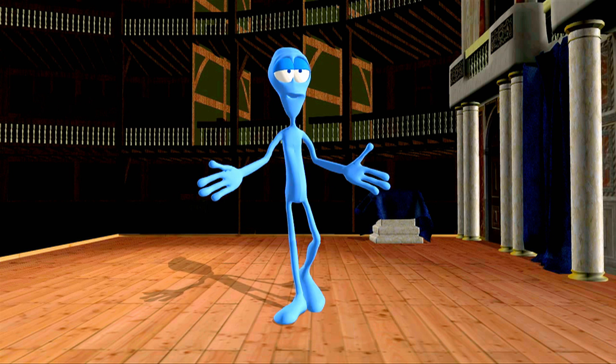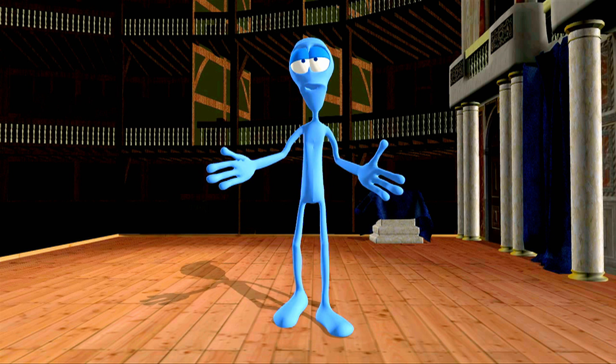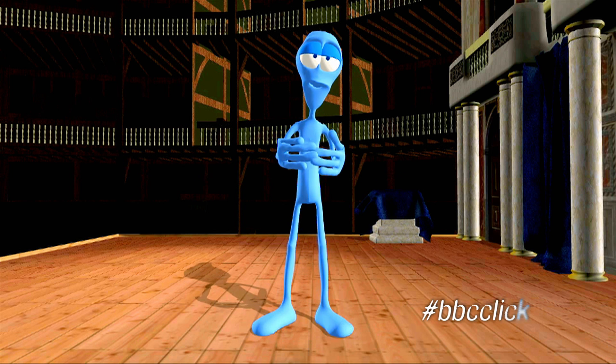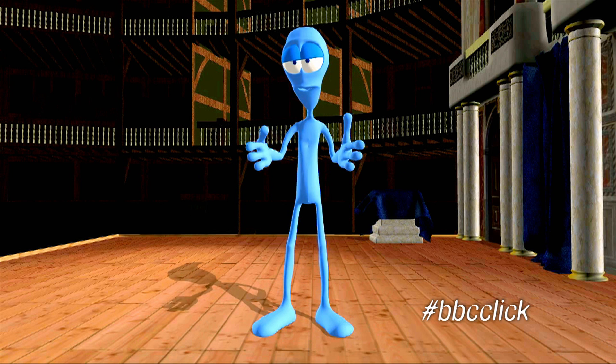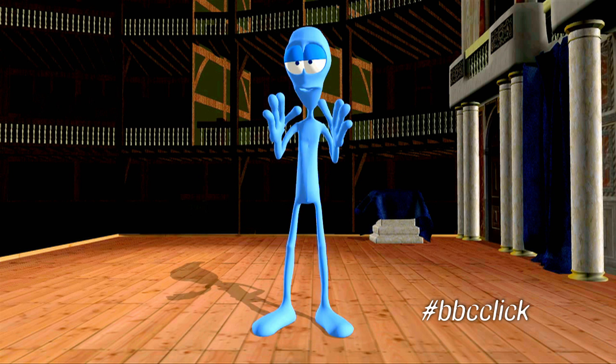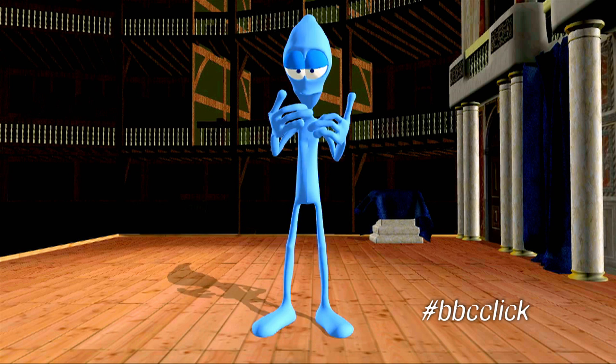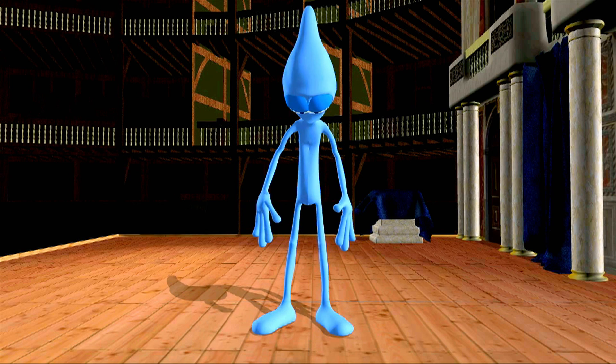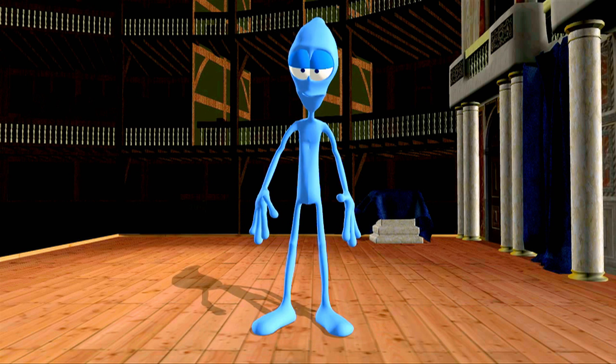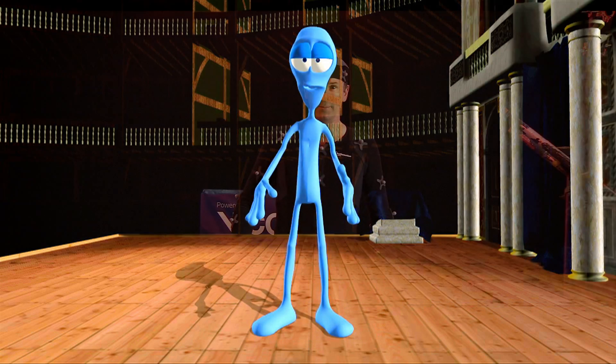Welcome to Click. I'm Beppe the Blue Alien, and if you're not keen on my new look, let me assure you that my real appearance right now is even more disturbing.